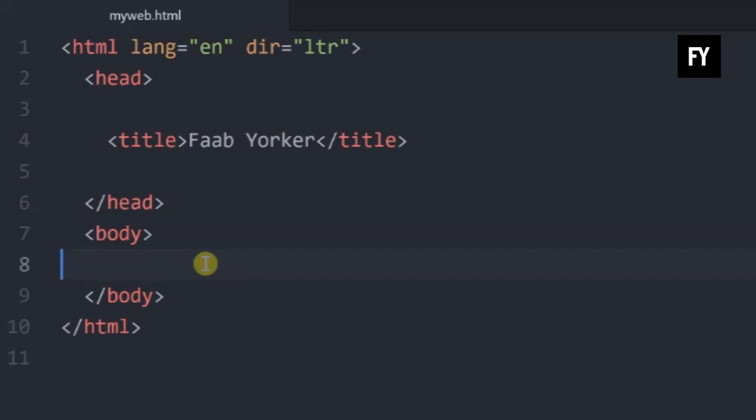First, we are going to check the HTML page. We are going to check the head tag. Now, we are going to check the body tag.